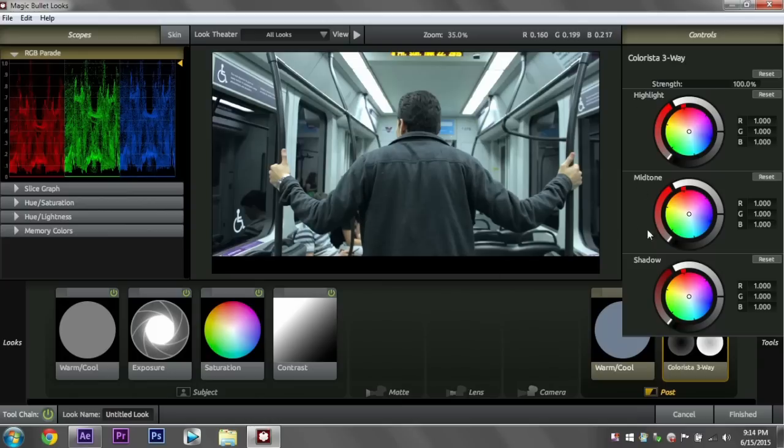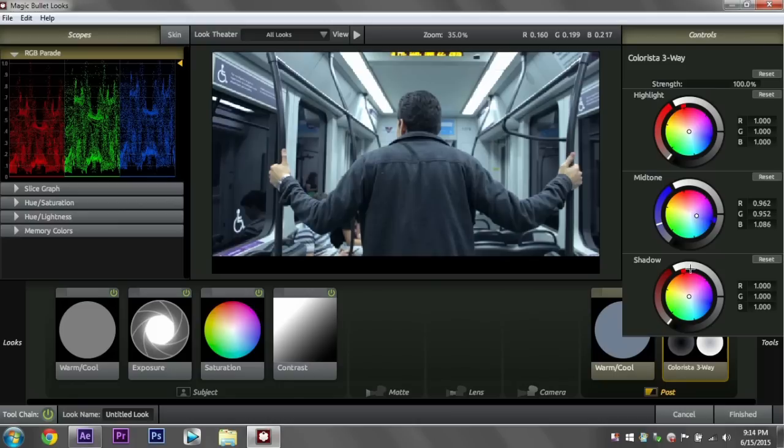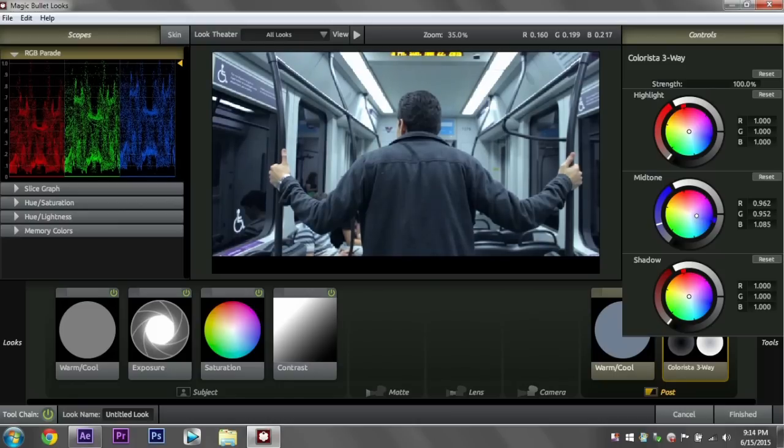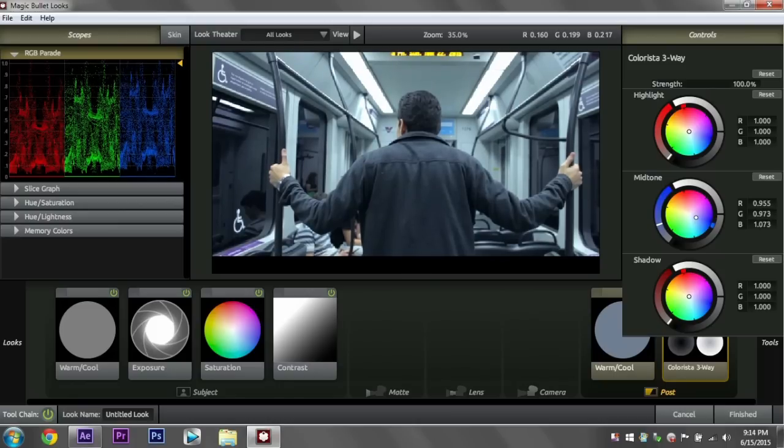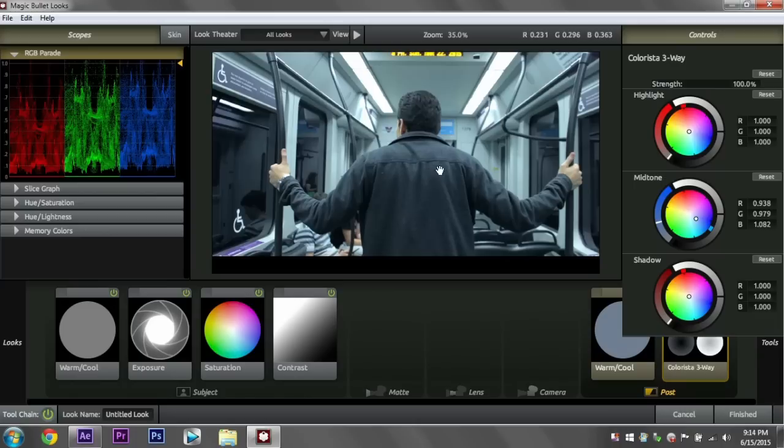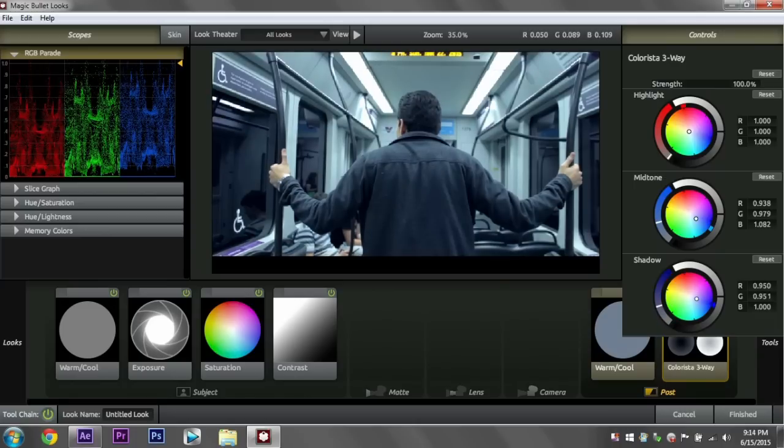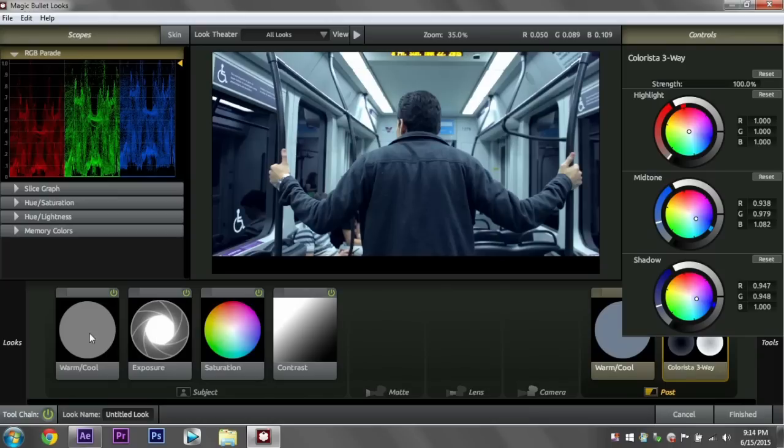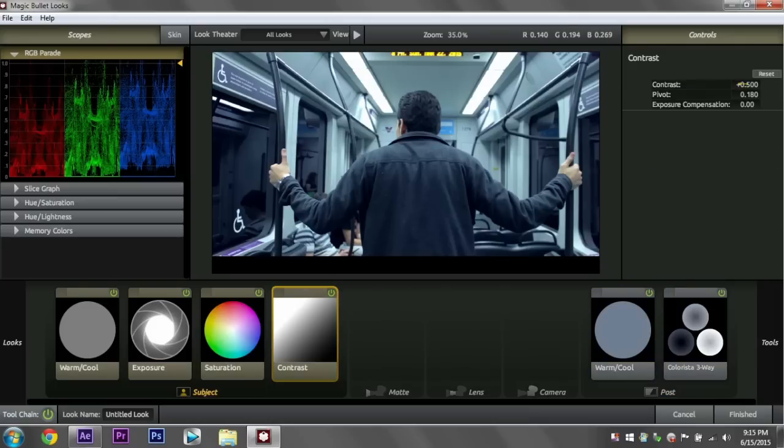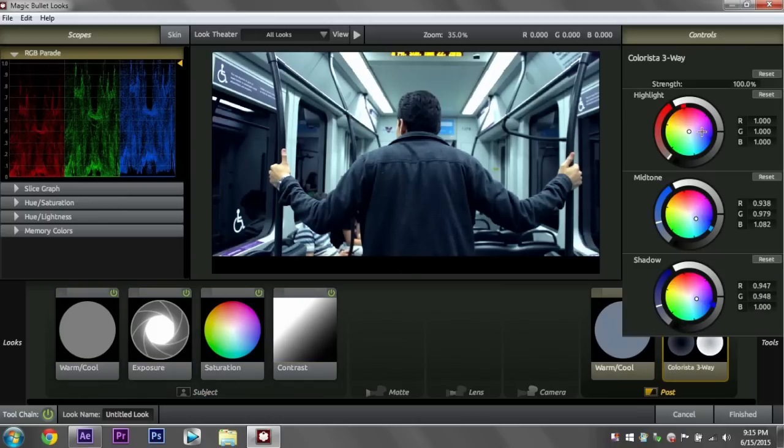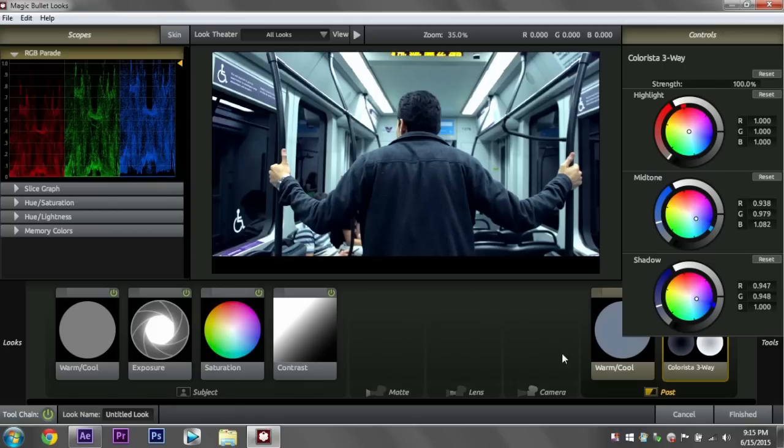So I usually start with my midtones. I want some bluish midtones, so just click on the blue. Let's actually go more this area. That's a good start there. I want some blue shadows, maybe a little darker. Let's bring in some more contrast. There we go.